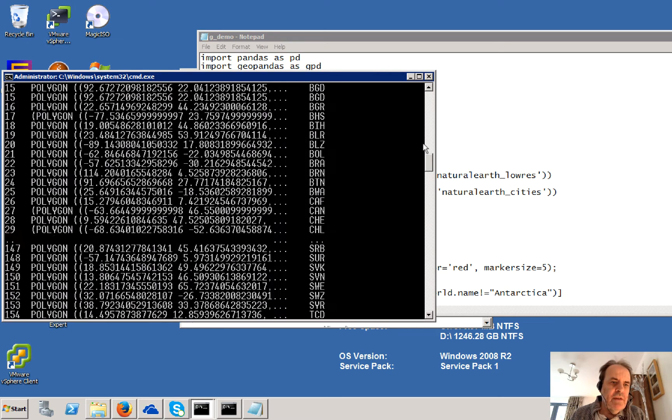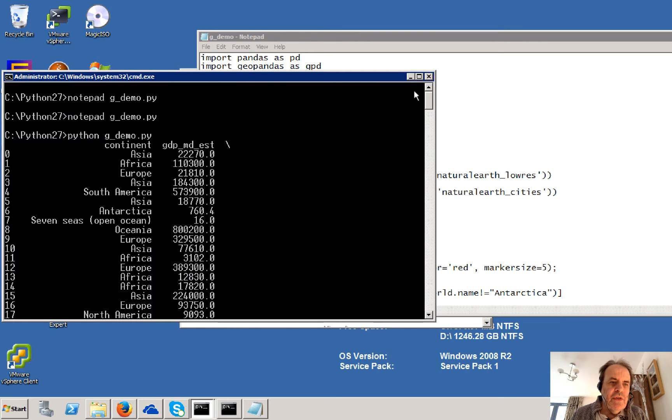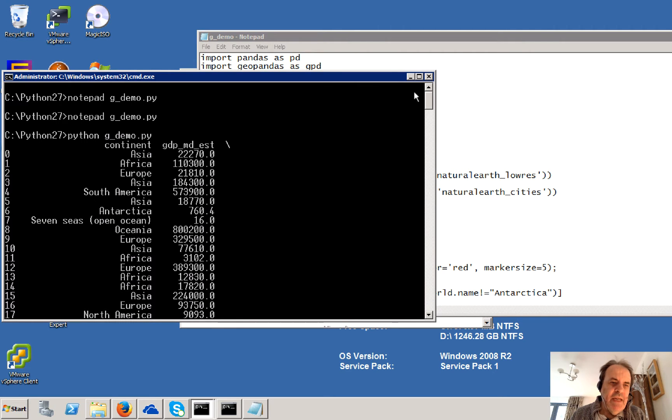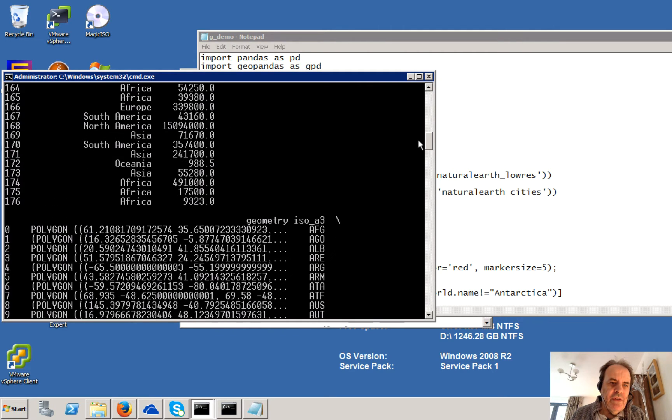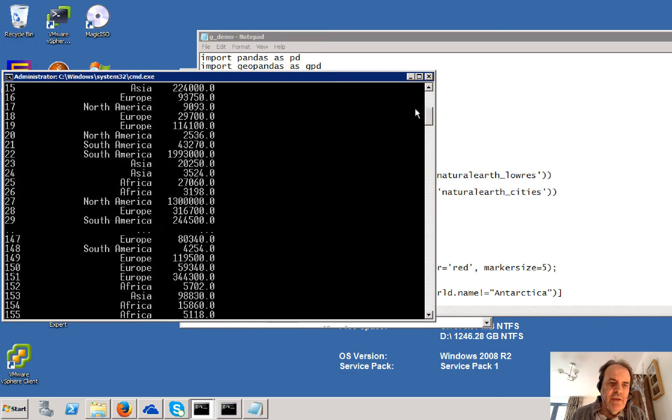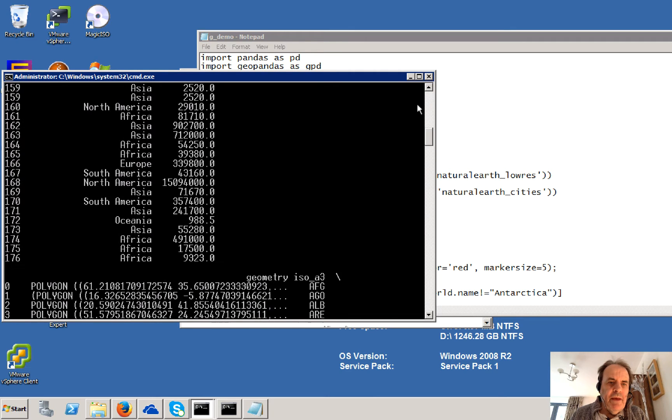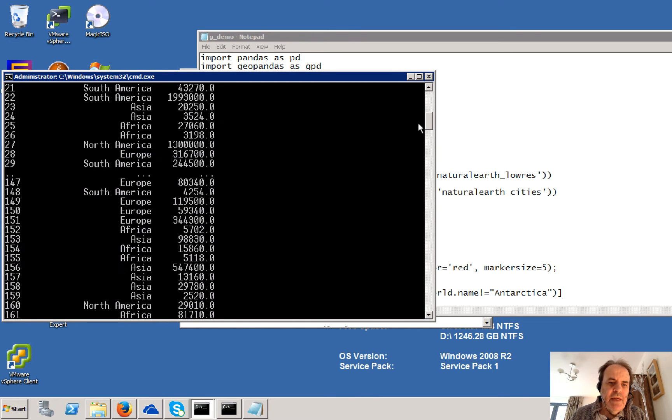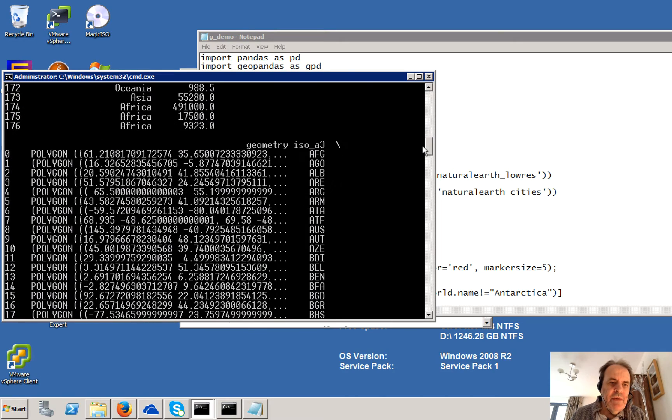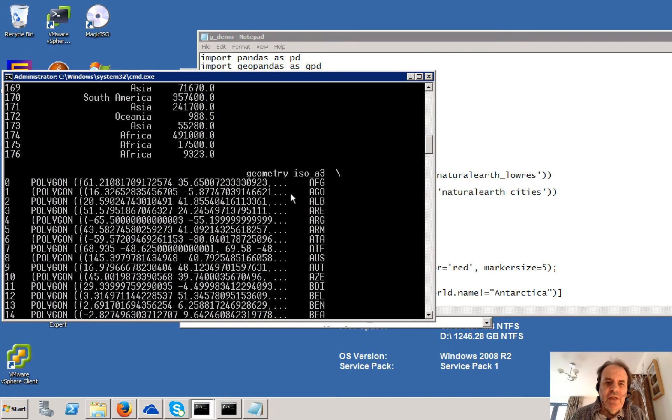So that's the data that we actually have. It's defining the GDP for the country. So you can see here for the different countries, it's the continent that they're in and then the GDP estimate.